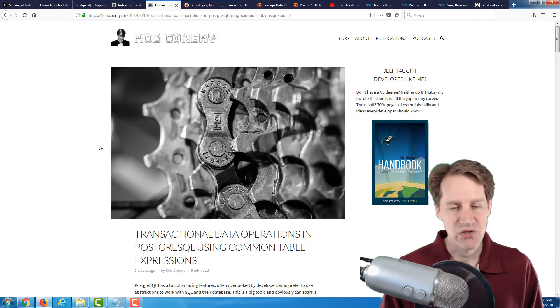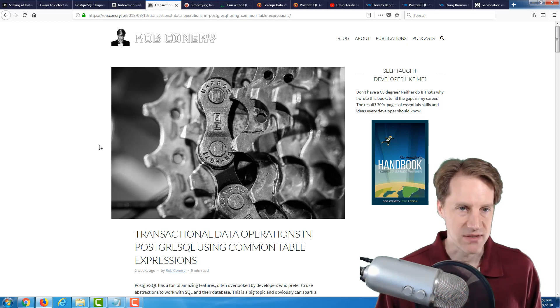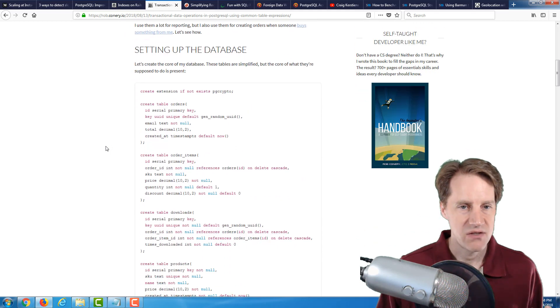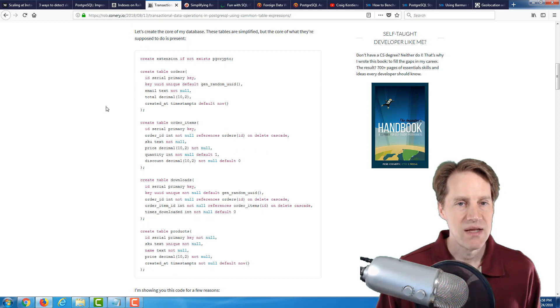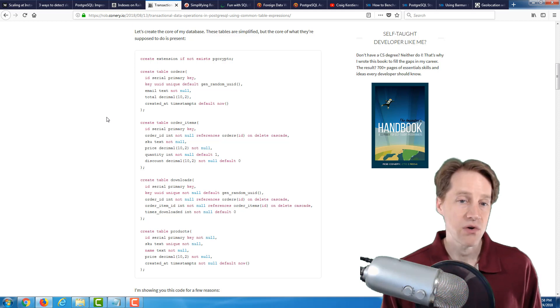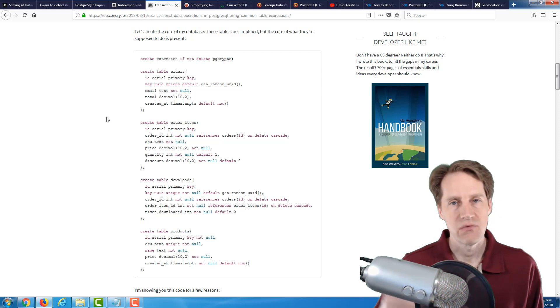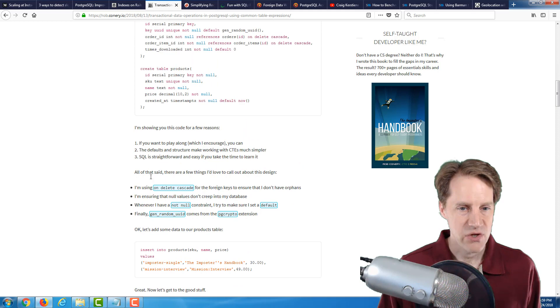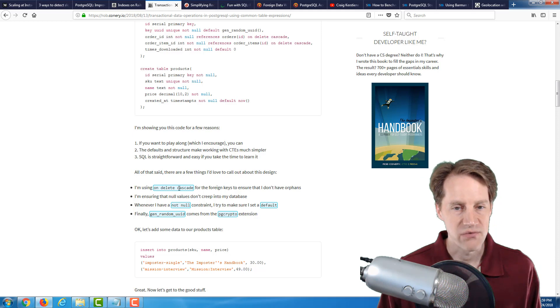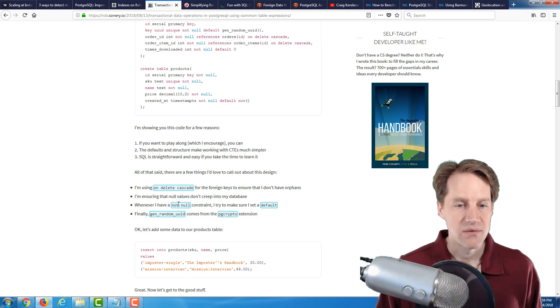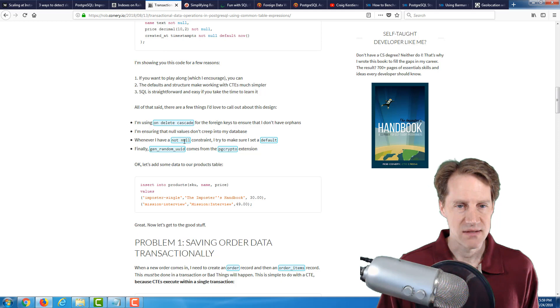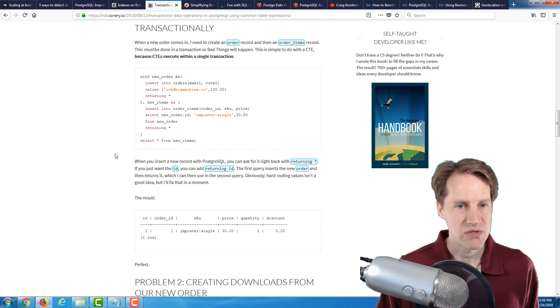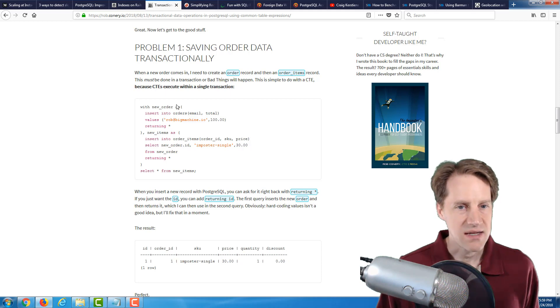The next post is transactional data operations in PostgreSQL using common table expressions. And this is from the Rob Connery blog. And he talks about essentially his own store that he has and how he has set up some different tables. And basically, when an order comes in, he wants to record the order, record the items in the order, so that's a separate table, as well as record the downloads that someone can access, as well as potentially products. And he goes over and shows you how he tends to like to set up his database in terms of using on delete cascade for foreign keys, trying to avoid nulls where he doesn't want them, when he has a not null, always trying to set a default. And he actually generates random UUIDs in certain cases, in certain columns, using the PG_CRYPTO extension for Postgres.